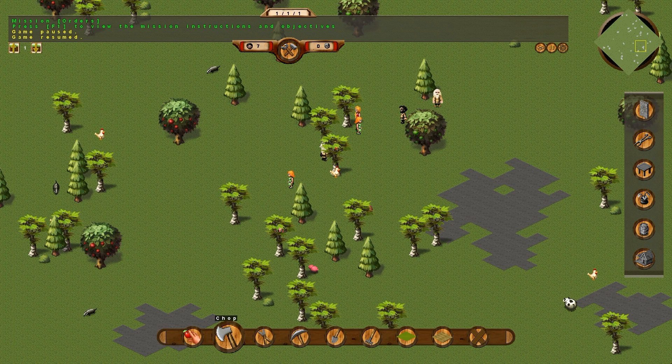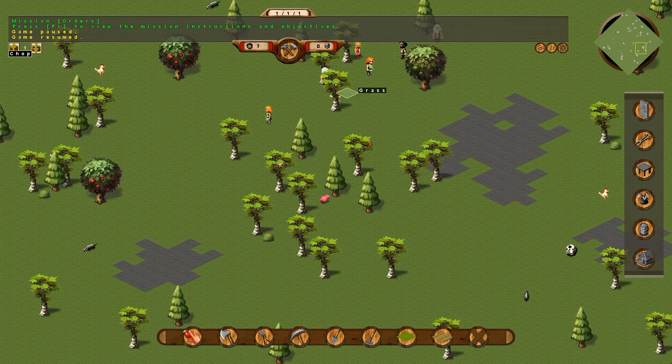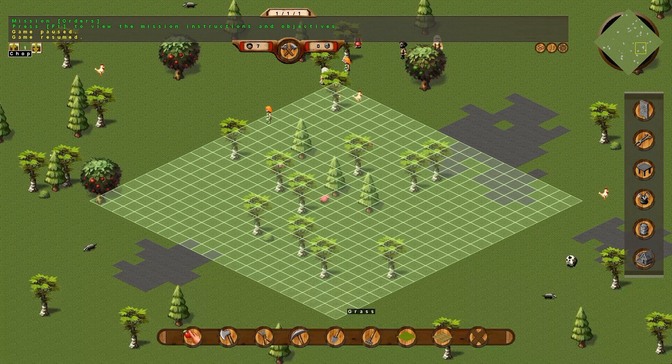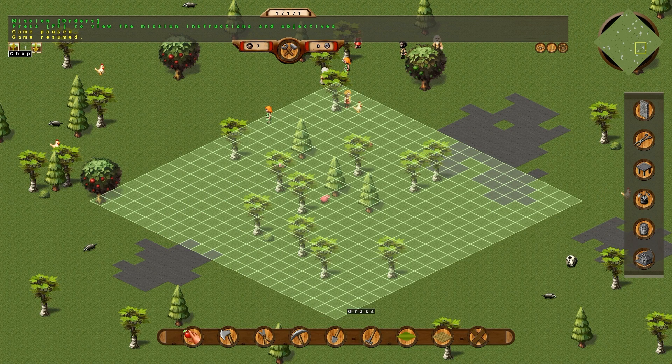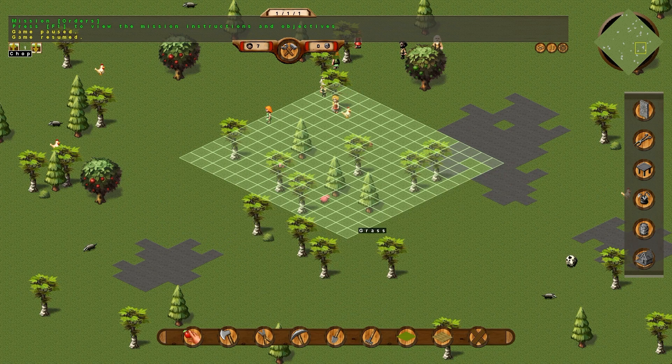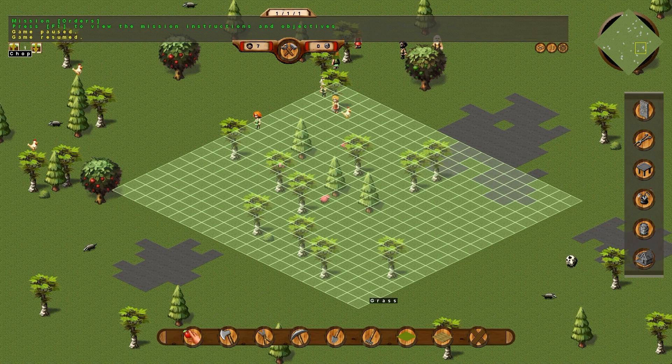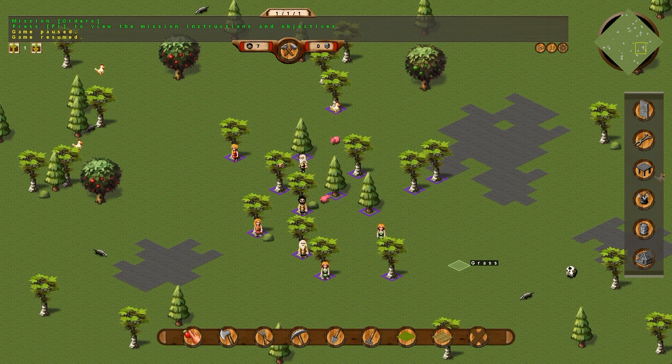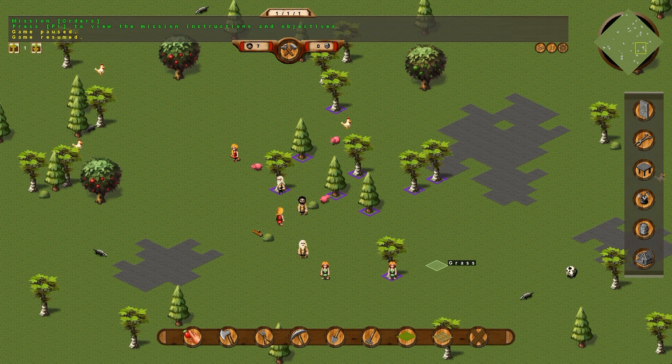So, this is the chop button. We'll get our guys to chop these trees right here. So we click once, drag out to select it, and click again. And our guys and girls will go and start beginning chopping.